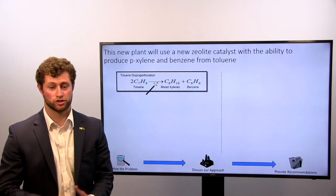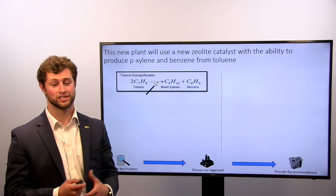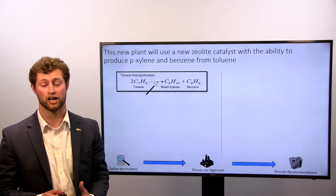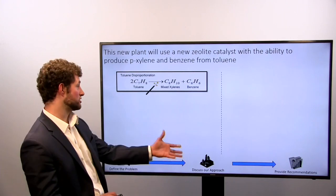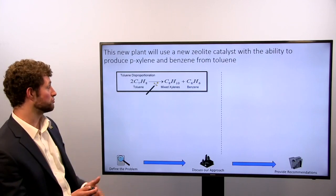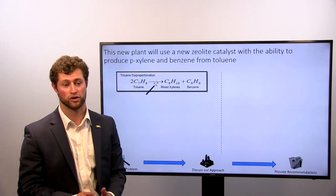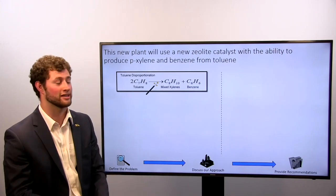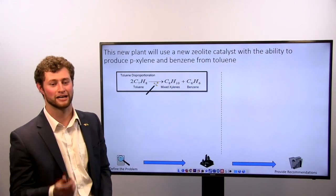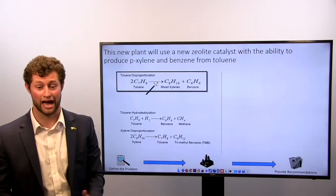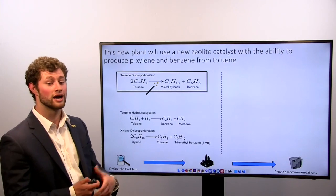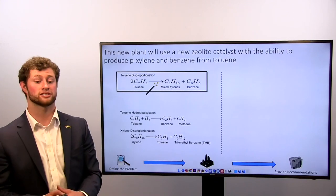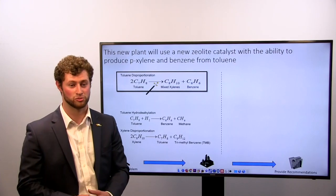With these streams, they also gave us a new catalyst — a zeolite catalyst with the ability to produce p-xylene and benzene from toluene. This reaction produces mixed xylenes and benzene at a one-to-one ratio. It didn't give us too much information about the catalyst, so we noted it was a 'magic catalyst.' Some additional reactions we had to worry about were toluene hydroalkylation as well as xylene disproportionation, which we attempted to avoid as much as possible.